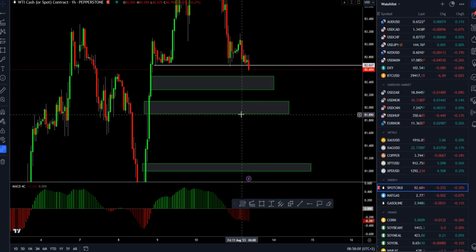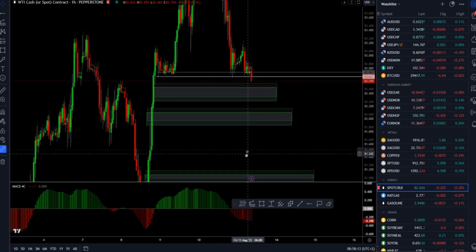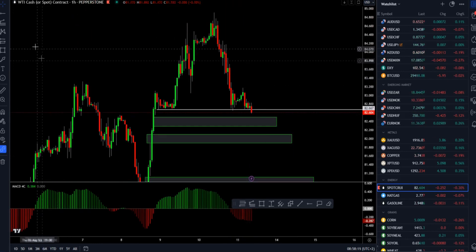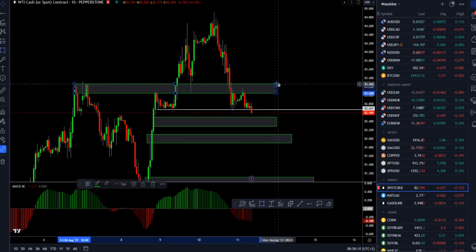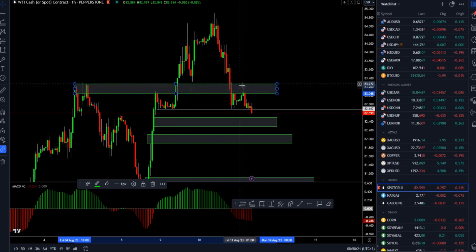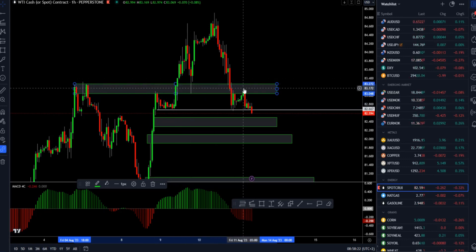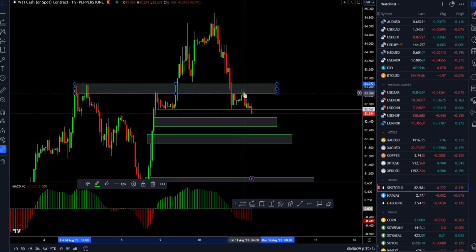So levels to watch are 82.35, the 82 mark, and even the area around the 81 mark — sellers definitely in control. You can see also that this area the market revisited here, reacted here, here and here. It's quite an important pivot level where the buyers didn't have any more power at 83.10 this morning.